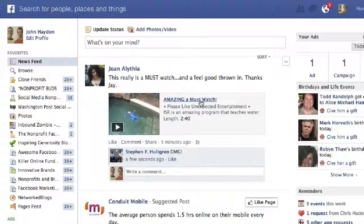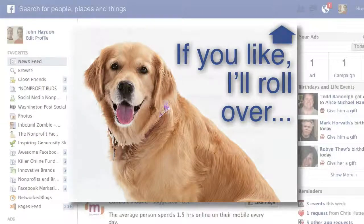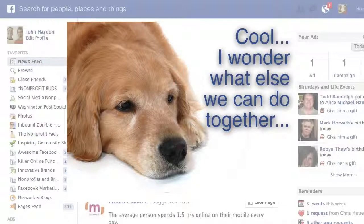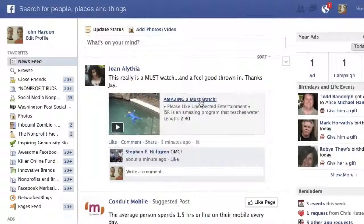A potential fan goes to your Facebook page — driven there by email or some other method. They see an image that prompts them to like the page. They like the page and they see another image, another message. It is an effective way to convert fans, especially if you're driving traffic from other places like social media, your website, or email.